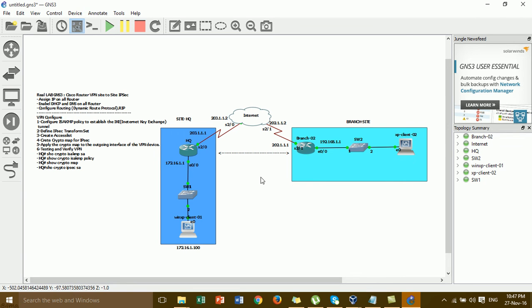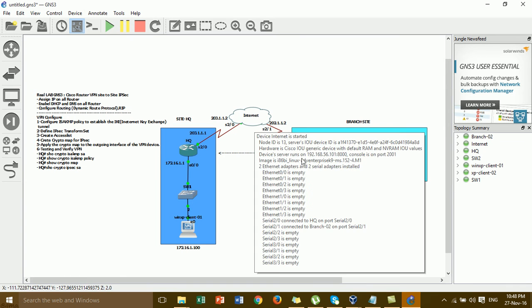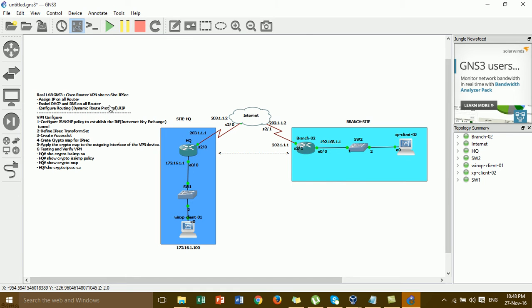For configuring VPN site-to-site, you have to make sure the connection from the AQ to the branch is working. You have to configure routing between the AQ and the branch. For the routing, I configured already using the dynamic routing protocol RIP. For assigning IP, DHCP, and configuring RIP, I have already configured all of that for this video.